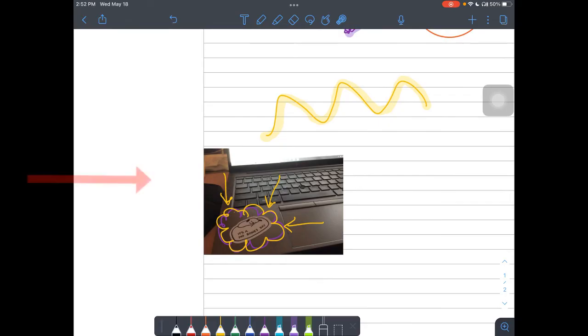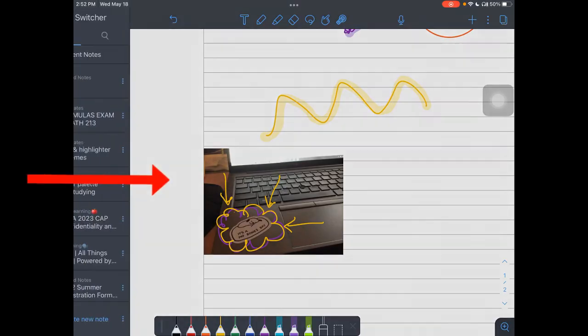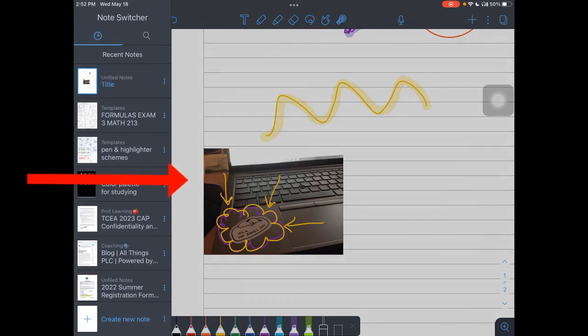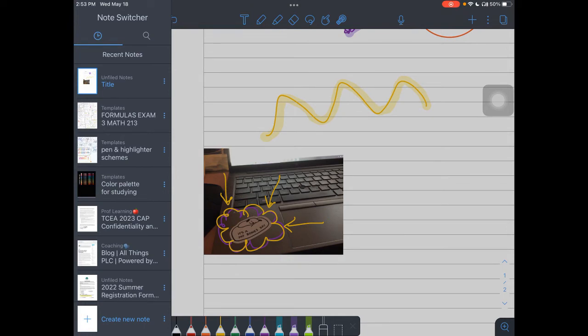If you swipe from the left side of the screen, you're going to have access to all of your other notes. It's called your note switcher. Let's say there's a time in class where you're walking through your notes, but you want to have an ongoing list of students that you've either talked to, students you need to check in with.